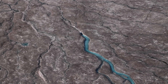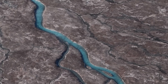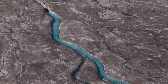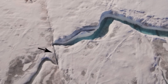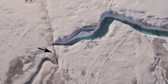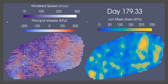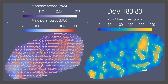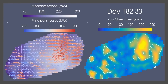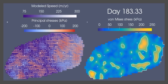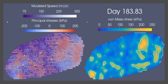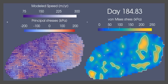We set out by first mapping all the moulins in the region we were working using satellite imagery. And then we compared the locations of these moulins we mapped from space with what stresses the ice sheet was experiencing.